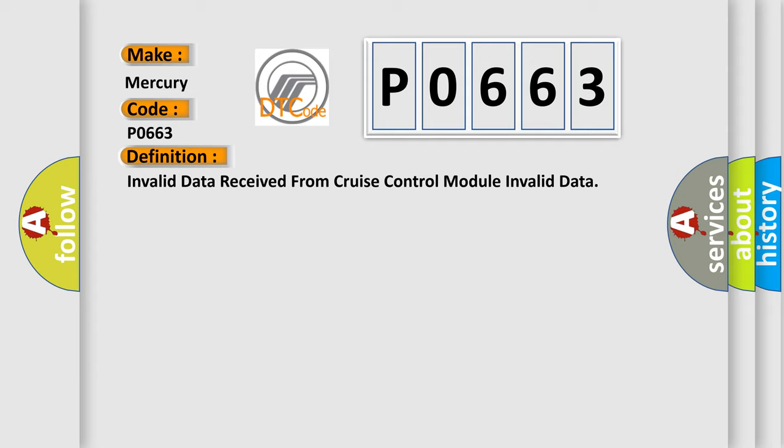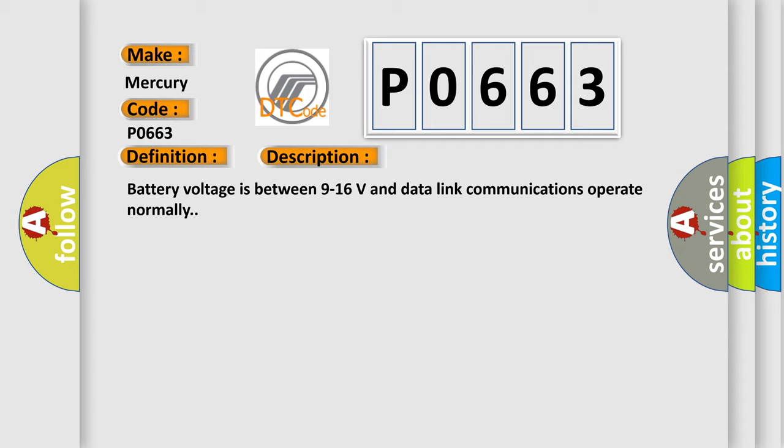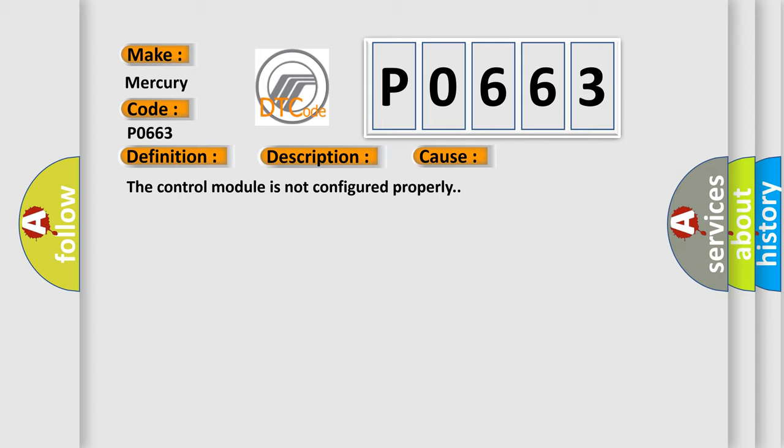And now this is a short description of this DTC code. Battery voltage is between 9 to 16 volts and data link communications operate normally. This diagnostic error occurs most often in these cases: The control module is not configured properly.